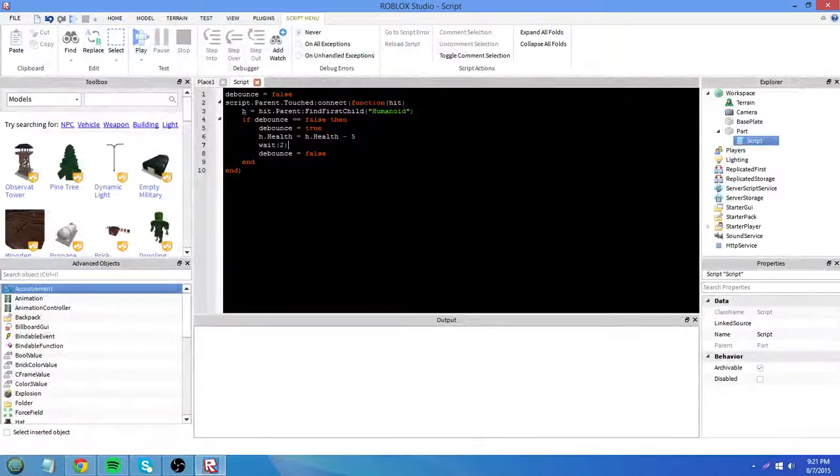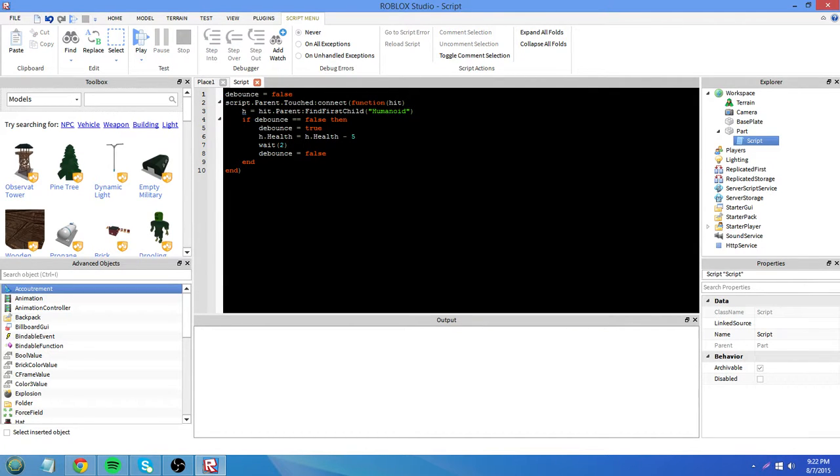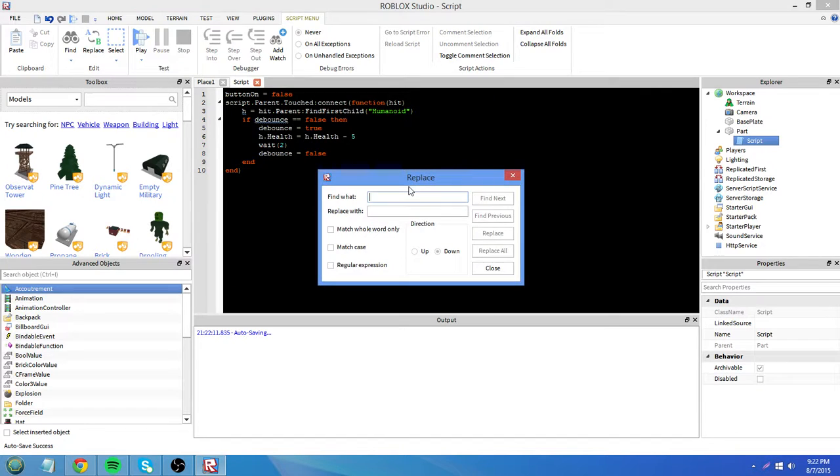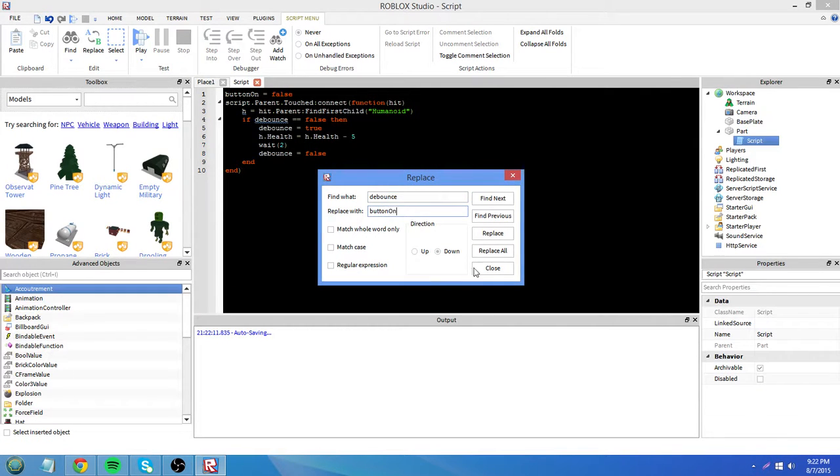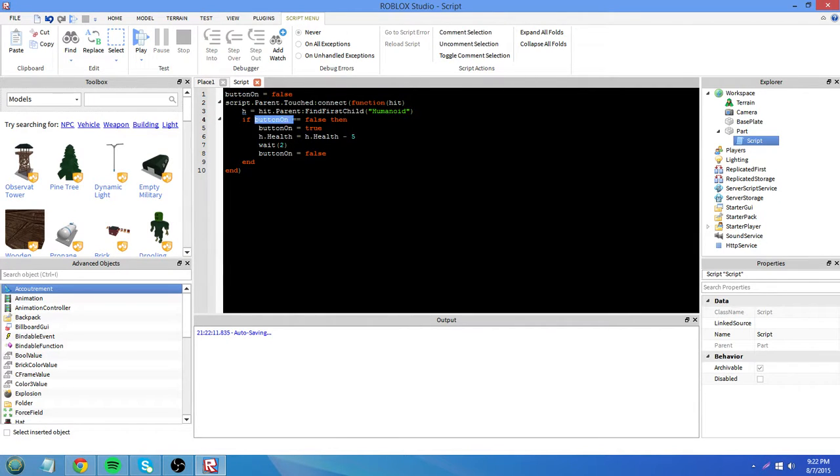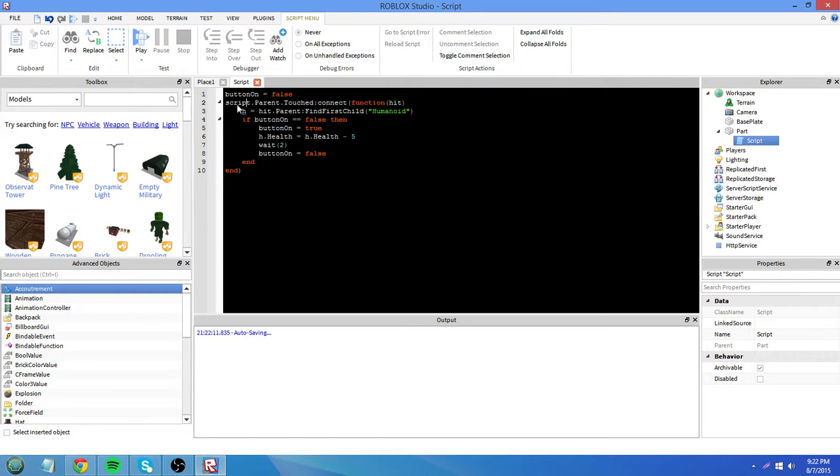So that's pretty much how debounce works. It doesn't have to be called debounce. It can be called anything else. To help you remember it, let's say button on equals false. Replace debounce with button on. It starts out with the button being off. If it is off when we touch it, then it will turn it on. It will subtract from our health. Wait two seconds, turn the button off again. And then the next time you touch it, it will keep going around in that same loop.